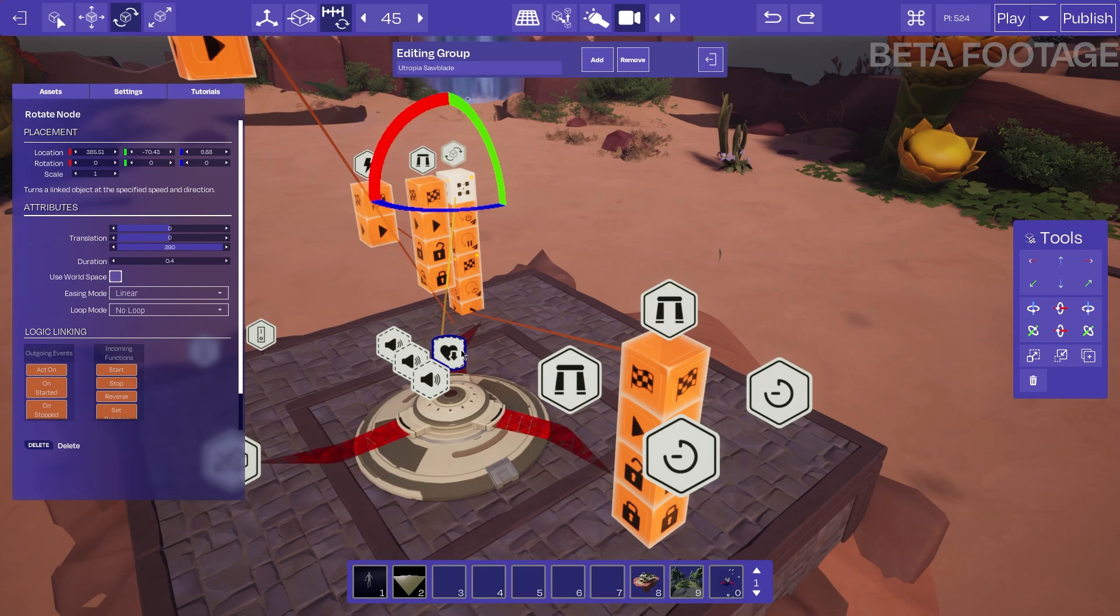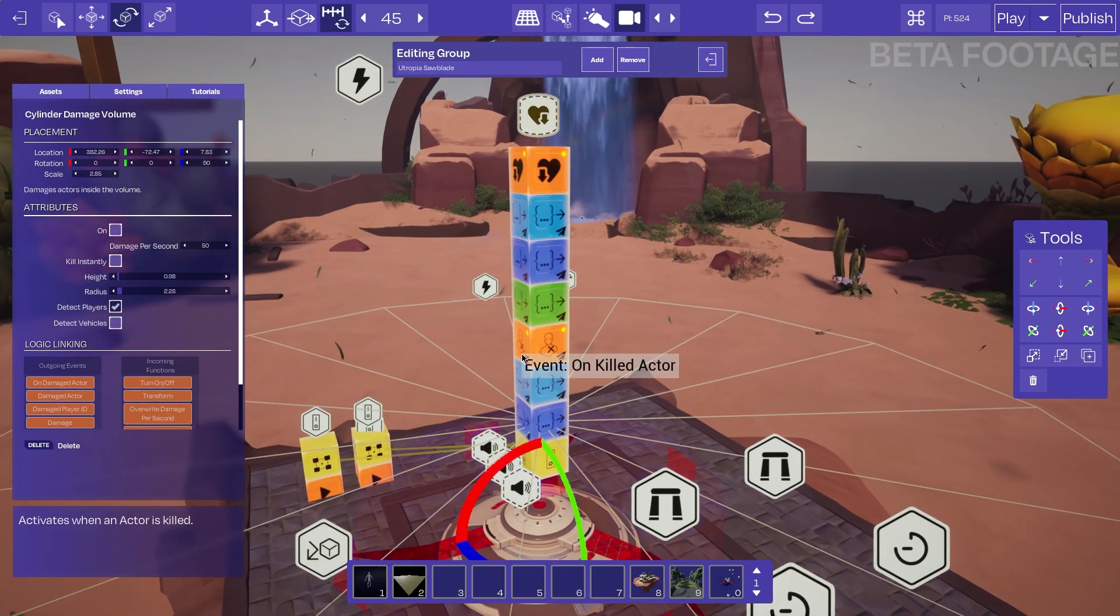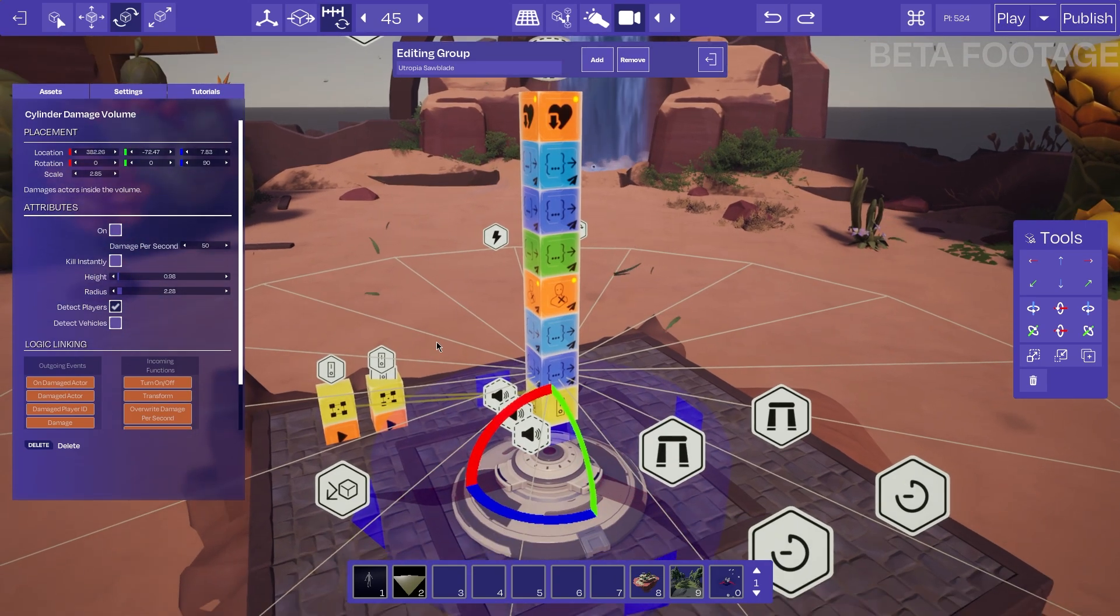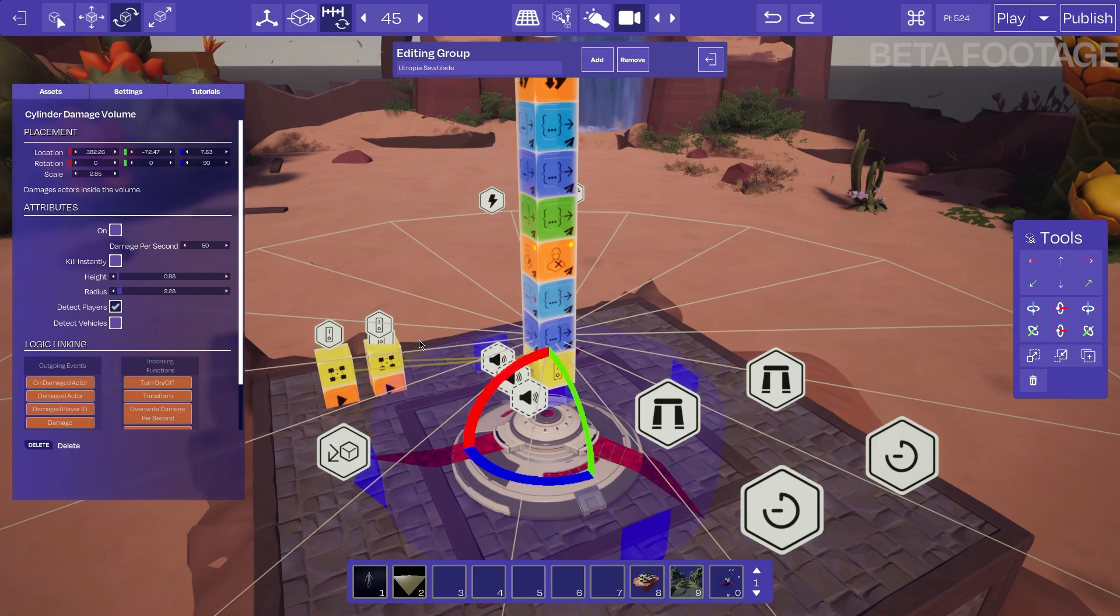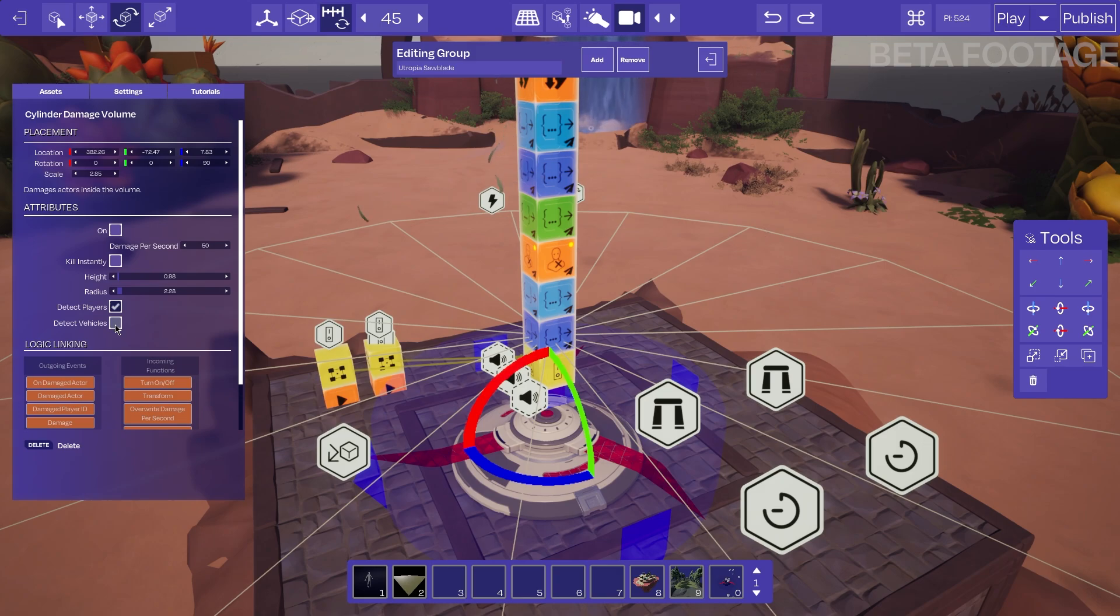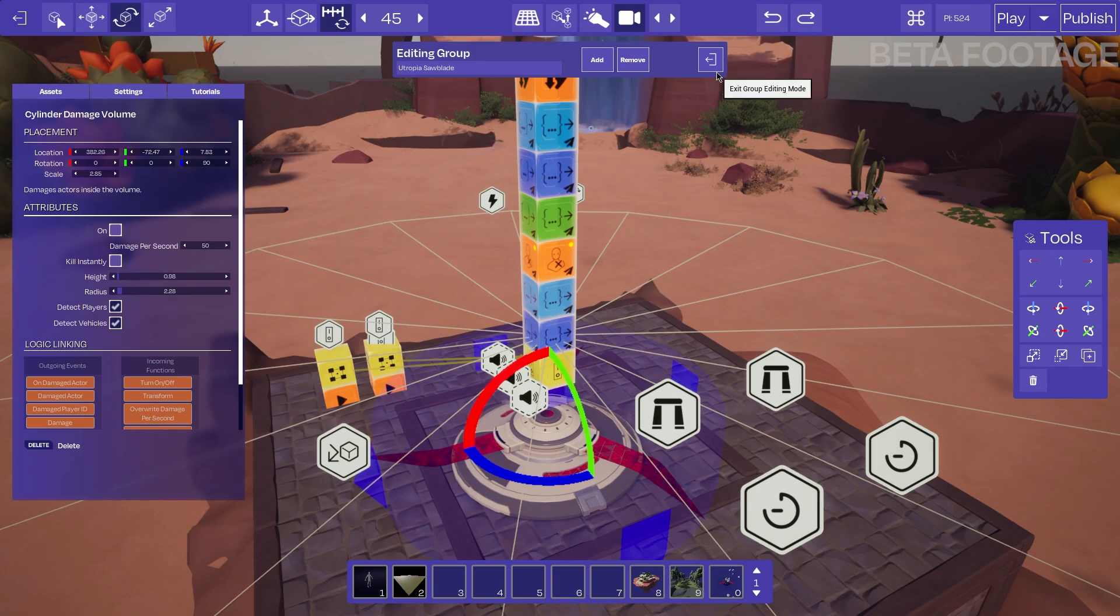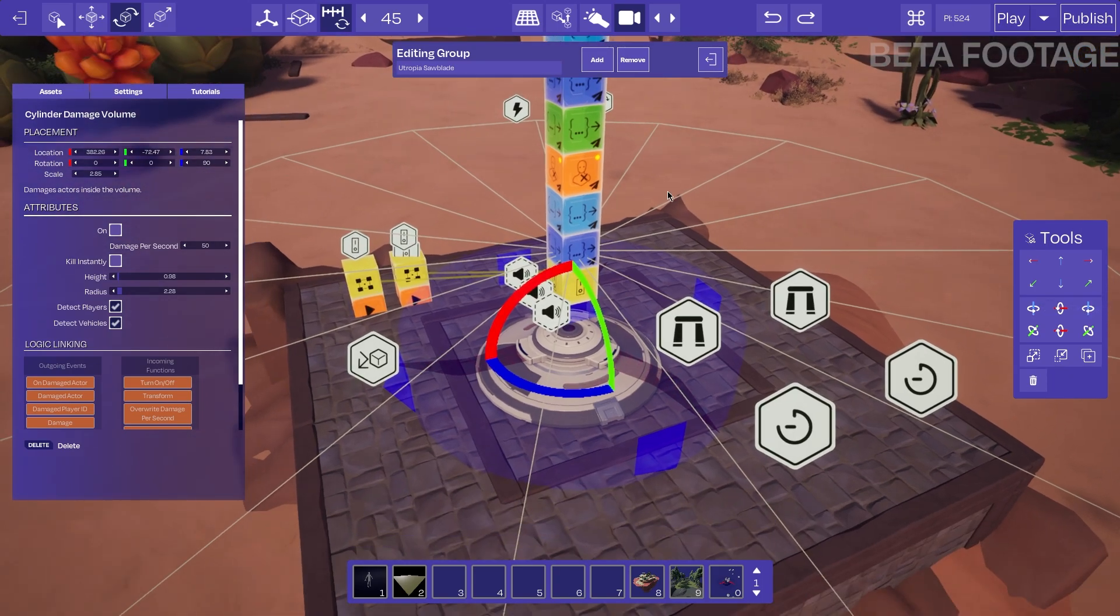Also I can see here as well that there is a damage volume. So this damage volume will give out 50 damage per second only on players, not vehicles. So that's all right. If we were making a race or we are making an arc that involves vehicles and we want vehicles to be damaged, we can just tick this right here. Exit group editing mode and that will now affect vehicles as well.